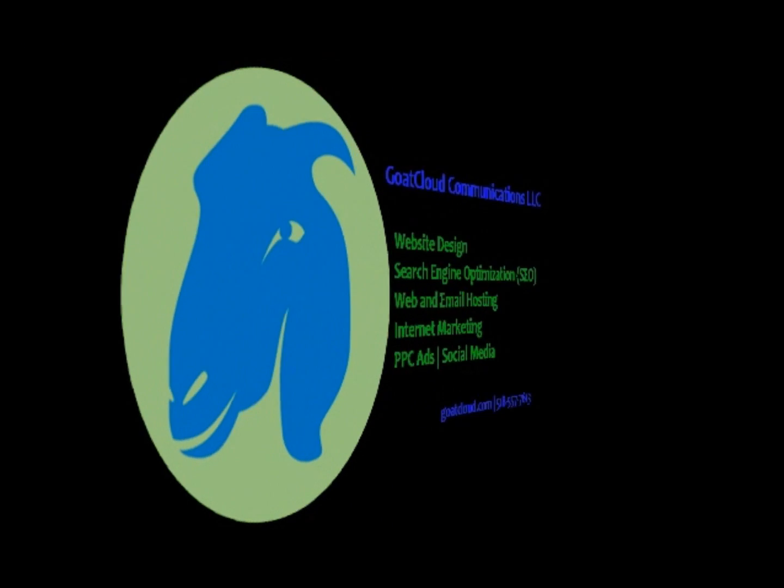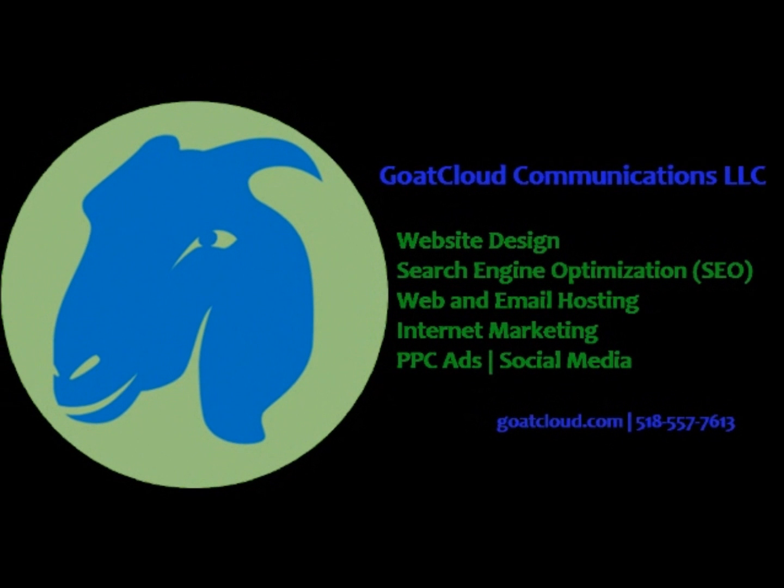Contact Go Cloud today to help you thrive online. Visit GoCloud.com for more information.